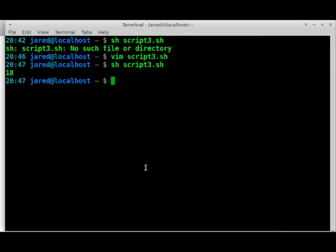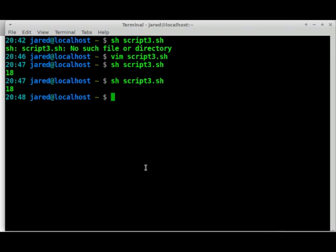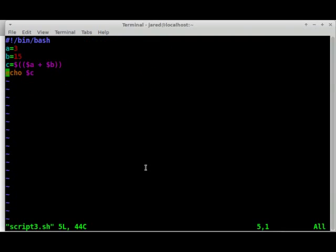So the other thing I wanted to show you was how to use the read command. The read command allows you to take input from a user. So instead of me defining, let's open up script three here. Don't want to run it. We want to open it up here. And I don't want the script to already have pre-programmed numbers. I want to be able to type in the two numbers so that I can create this simple calculator that will add A and B together. But I want it to be different every time I use it. So this is what we're going to do.